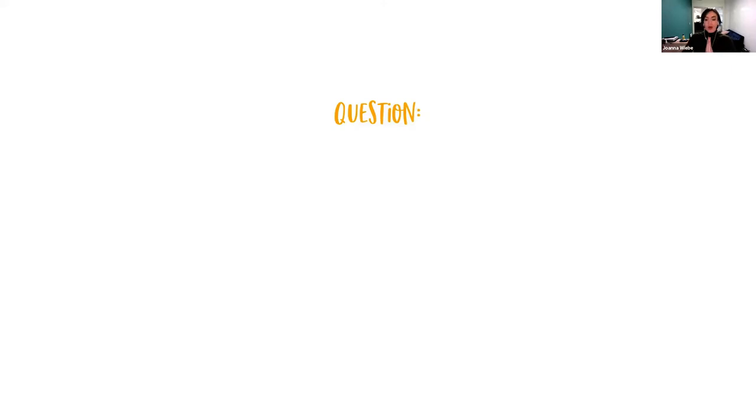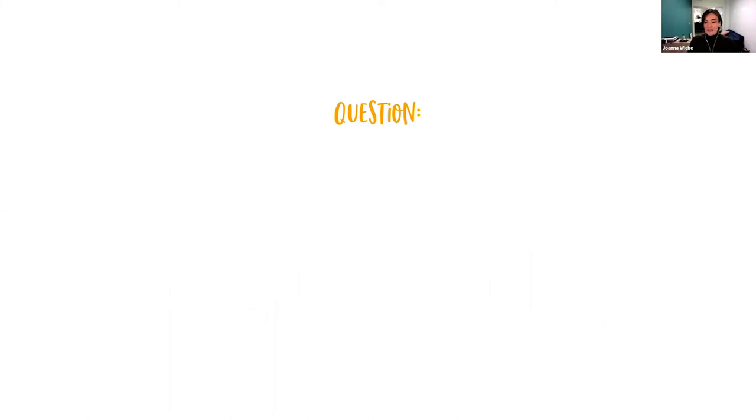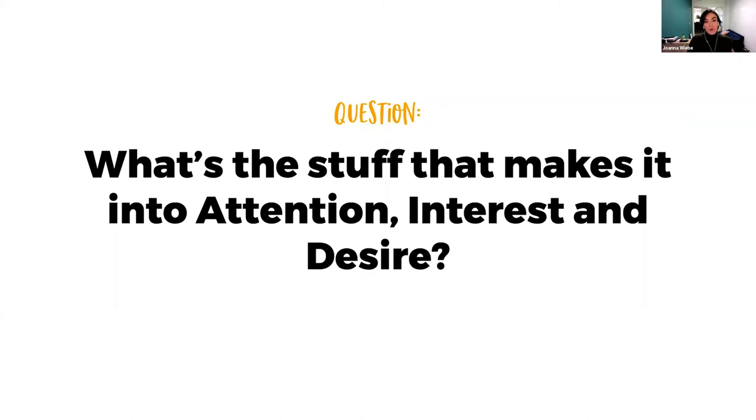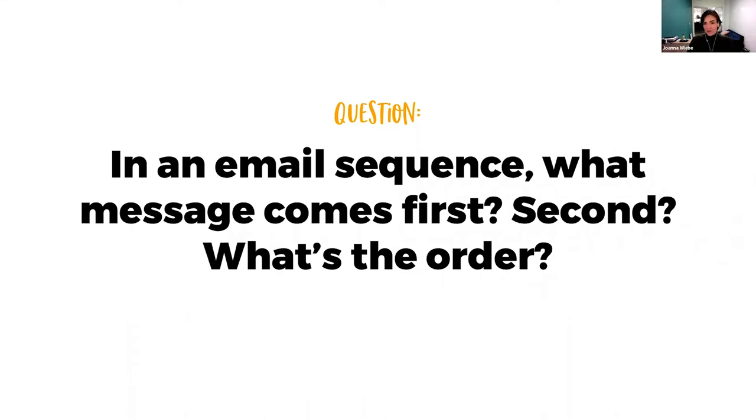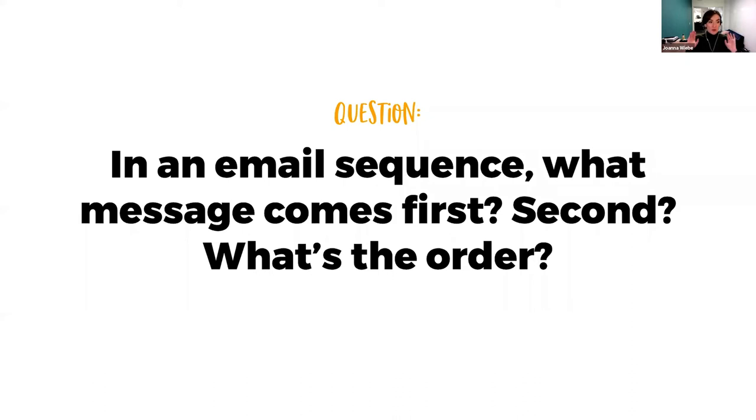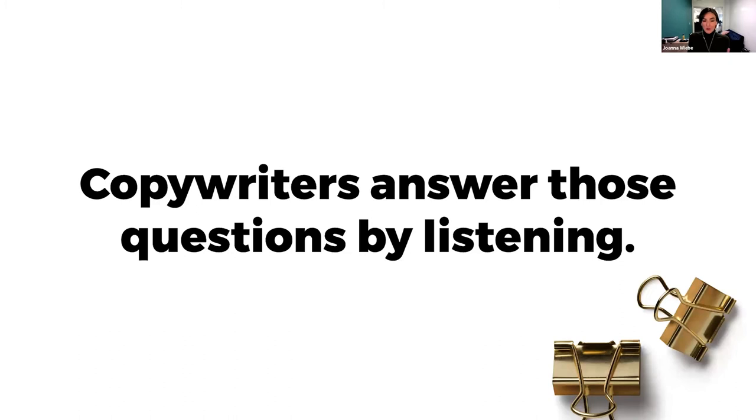So question. What's the stuff that makes it into problem, agitation, and solution? We know the framework. We know what we're aiming for. We know in attention, interest, desire, and action, what we're aiming for. We know we have to do research up front to get there. These are the questions and other ones that we are always trying to answer with this big thinking part of the process, the thinking. If you're used to looking for shortcuts, this is going to annoy you until you just get comfortable with the fact that this is the part where the thinking happens. And that's actually the part you are being paid for.